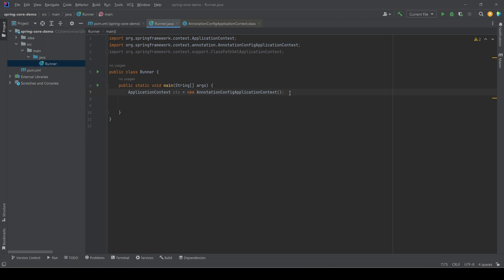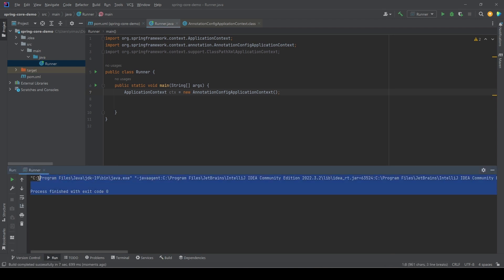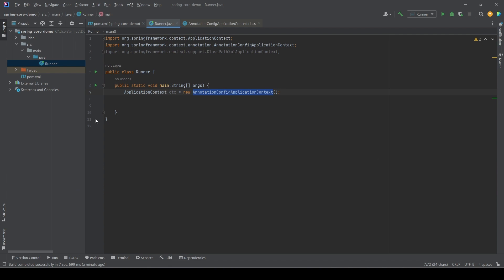If we run the program now, we see it ran fine but there is no output, because nothing is happening. The program is simply creating an application context using this class, but there is no configuration, no class, no Spring bean for Spring to initialize. So Spring created an empty application context — the IoC container ran but had nothing to work with. Let's add a class and configure it as a Spring bean.